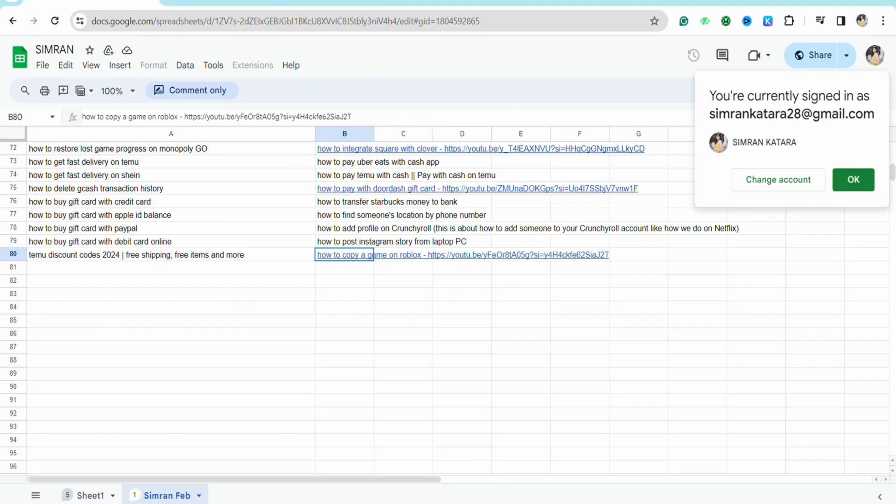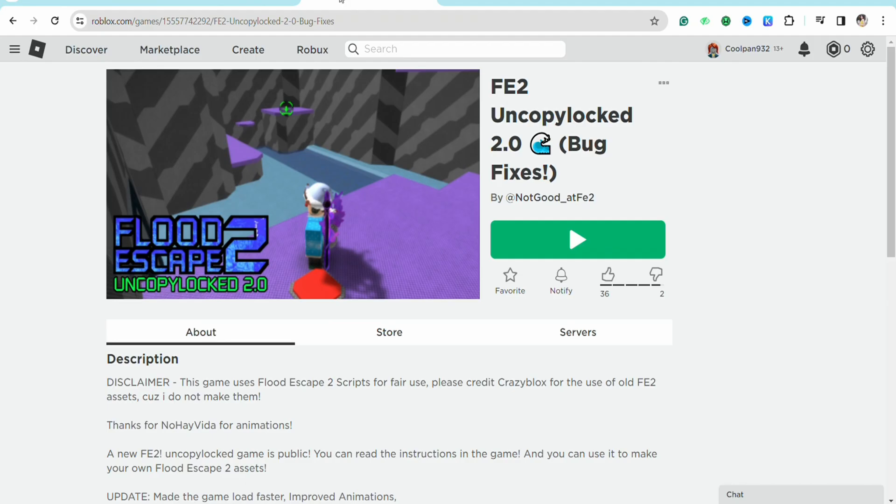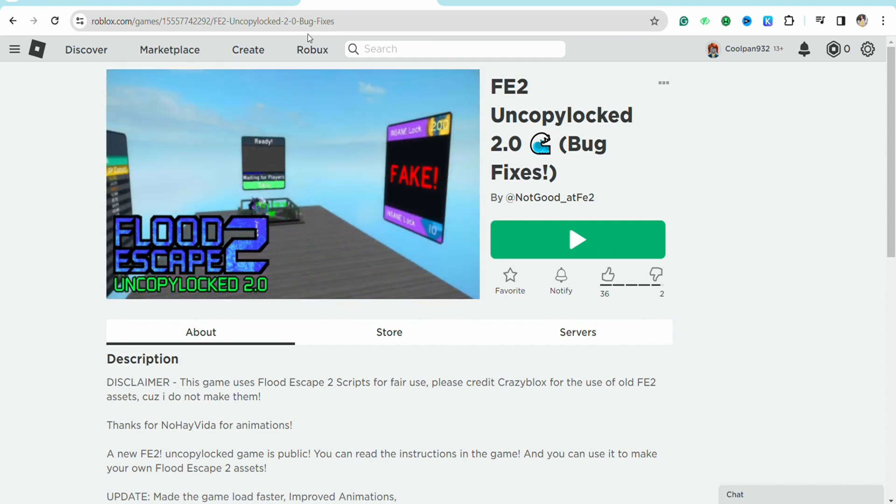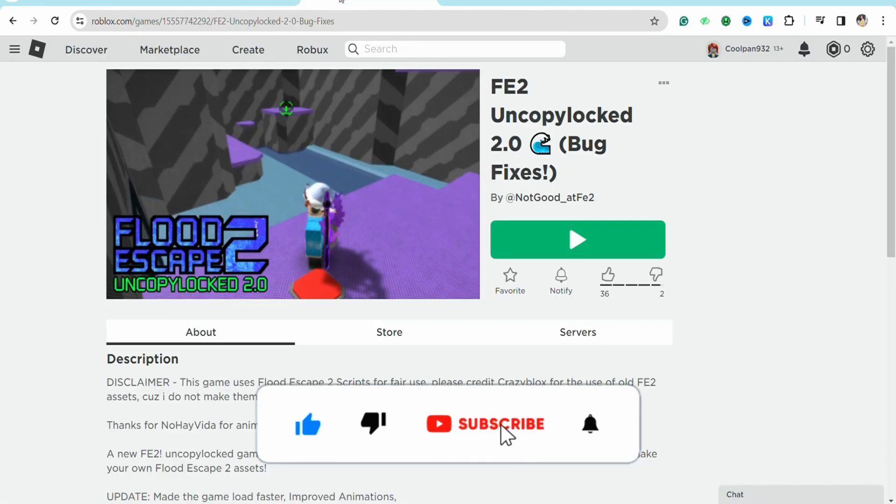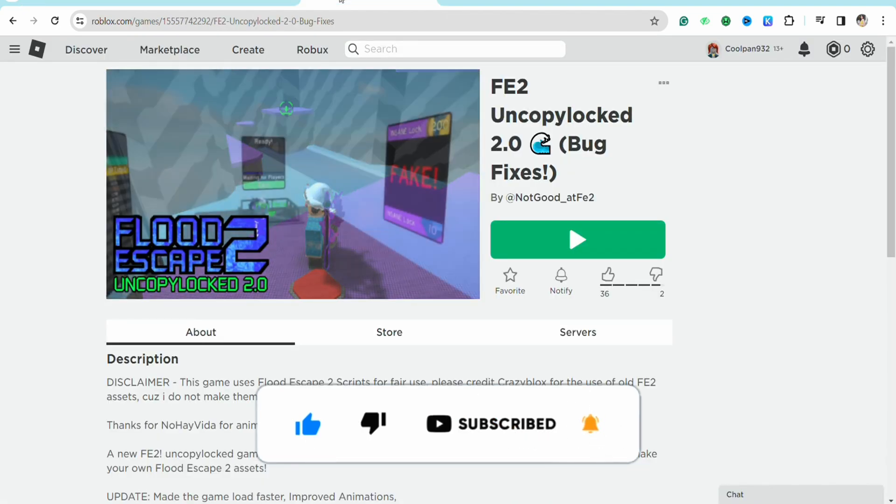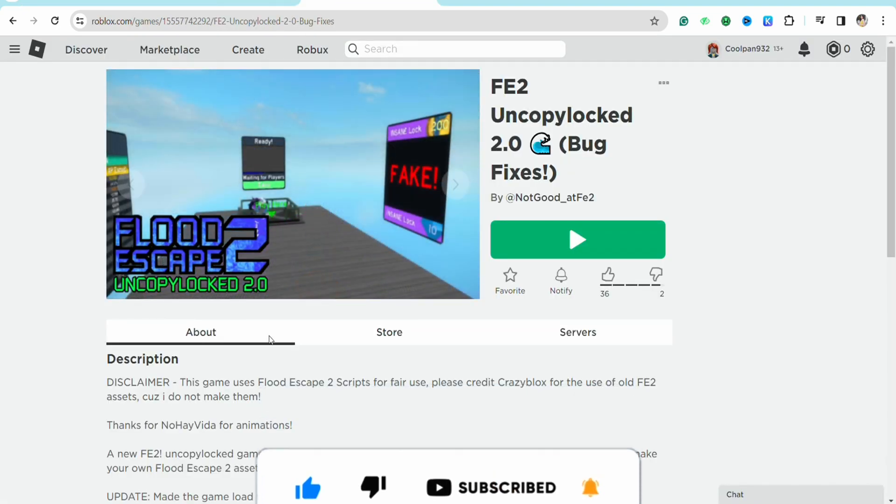This way you will be able to copy a game in Roblox. I hope you find this video to be helpful. That is it for this video. If you found this video helpful, make sure to hit that like button and don't forget to subscribe to our channel for more such informative videos. I'll see you next time.